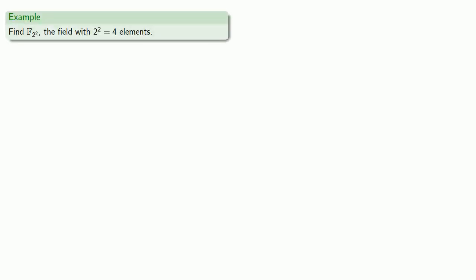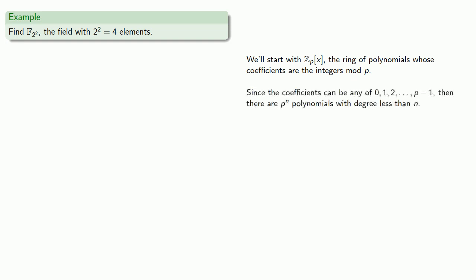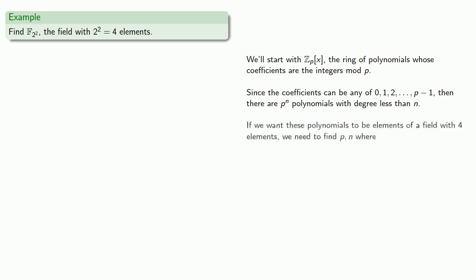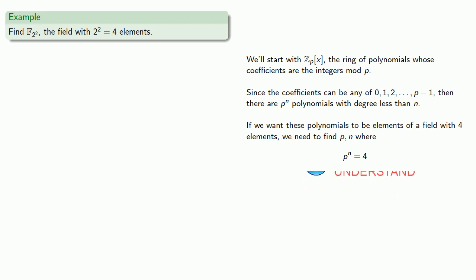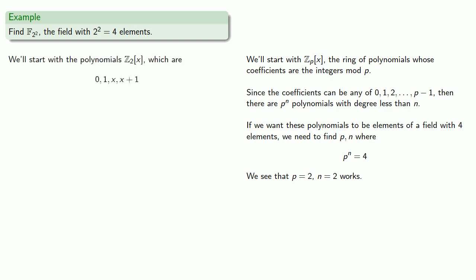So for example, let's find F_2 squared, the field with 2 to the second 4 elements. We'll start with Z_p[x], the ring of polynomials whose coefficients are the integers mod p. Since the coefficients could be any of 0, 1, 2, and so on, up to p minus 1, then there are p to the n polynomials with degree less than n. If we want these polynomials to be elements of a field with 4 elements, we need to find p and n, where p to the n equals 4. And we see that p equals 2, n equals 2 works. And so we start with polynomials Z_2[x], which are 0, 1, x, and x plus 1.